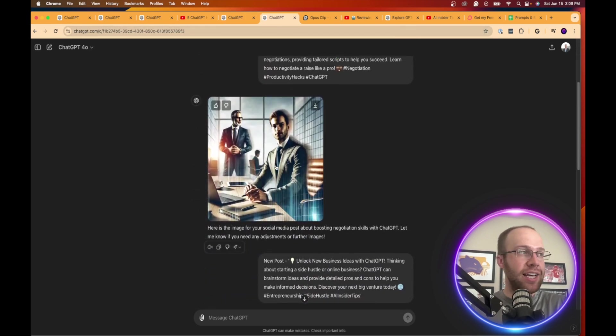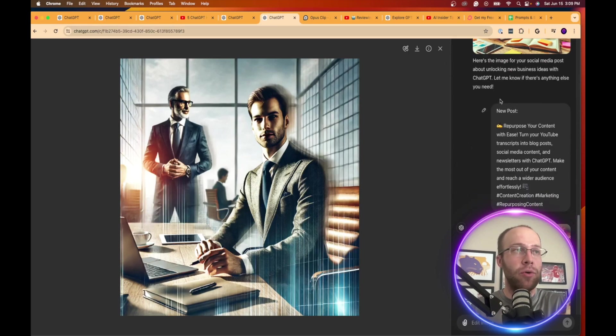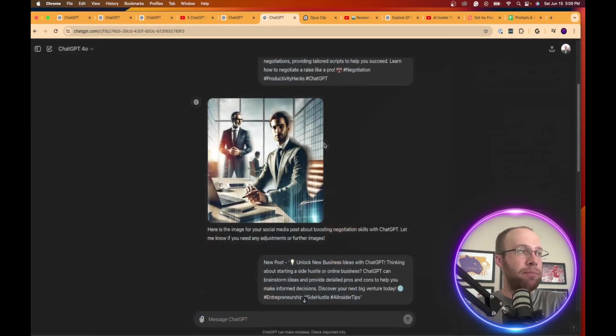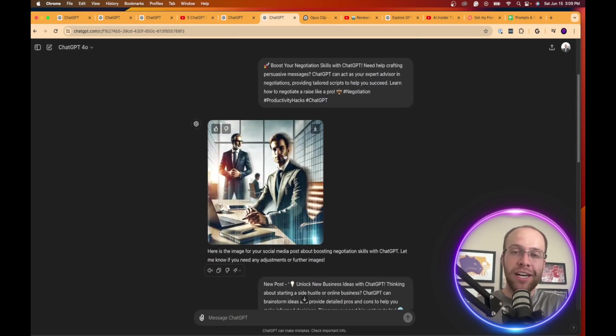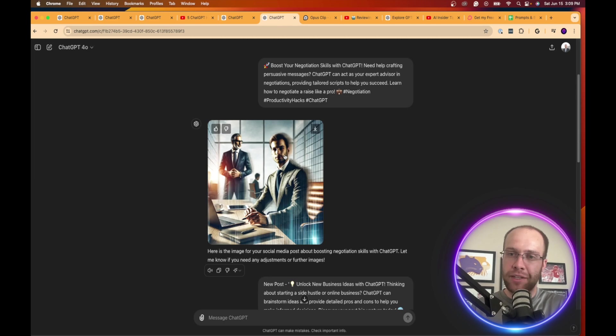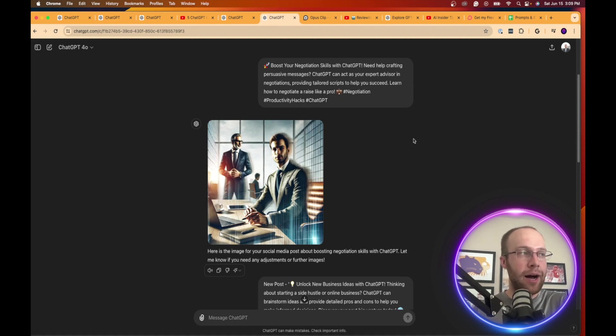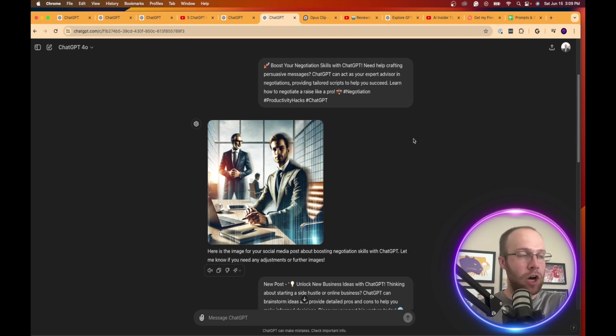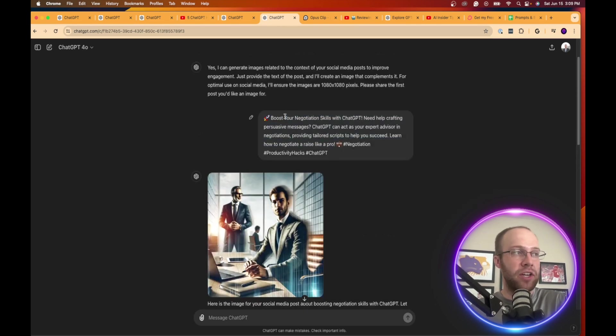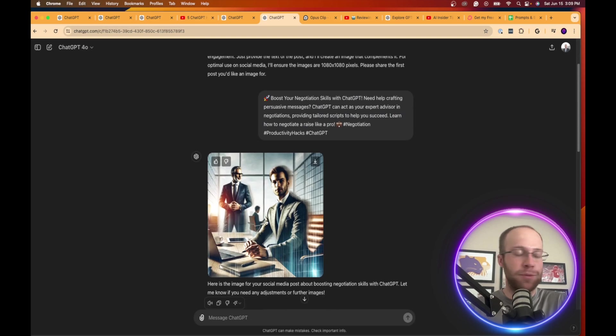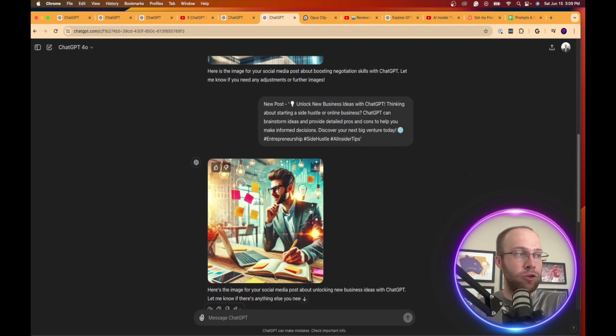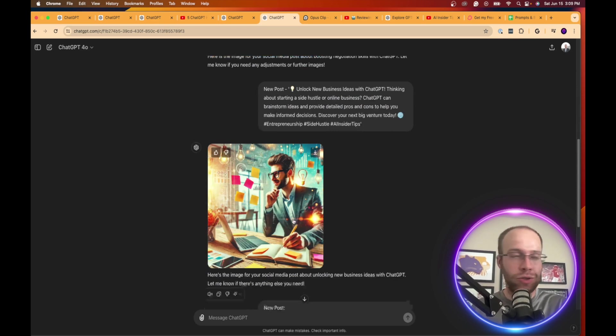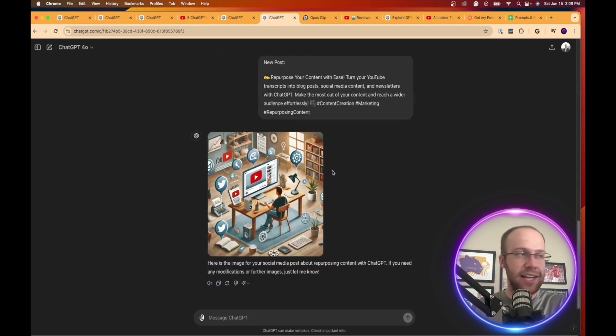So then what I could do is take these images, download them, use them with the post. So I could copy and paste this post on my LinkedIn, for example, and then use this image within that post. Because social media one-on-one, typically if you have an image or a video in a post, it's going to go farther than just doing simple text posts. That's been typical on LinkedIn, Facebook, Twitter, because they want you on those platforms longer and images and videos help accomplish that. And then I did it for this example of negotiation. That's a pretty good image for negotiation post. I did another one for unlock new business ideas. That's a pretty cool image you can use on social media. And I did another one for repurposing content and that's what they did for repurposing content.